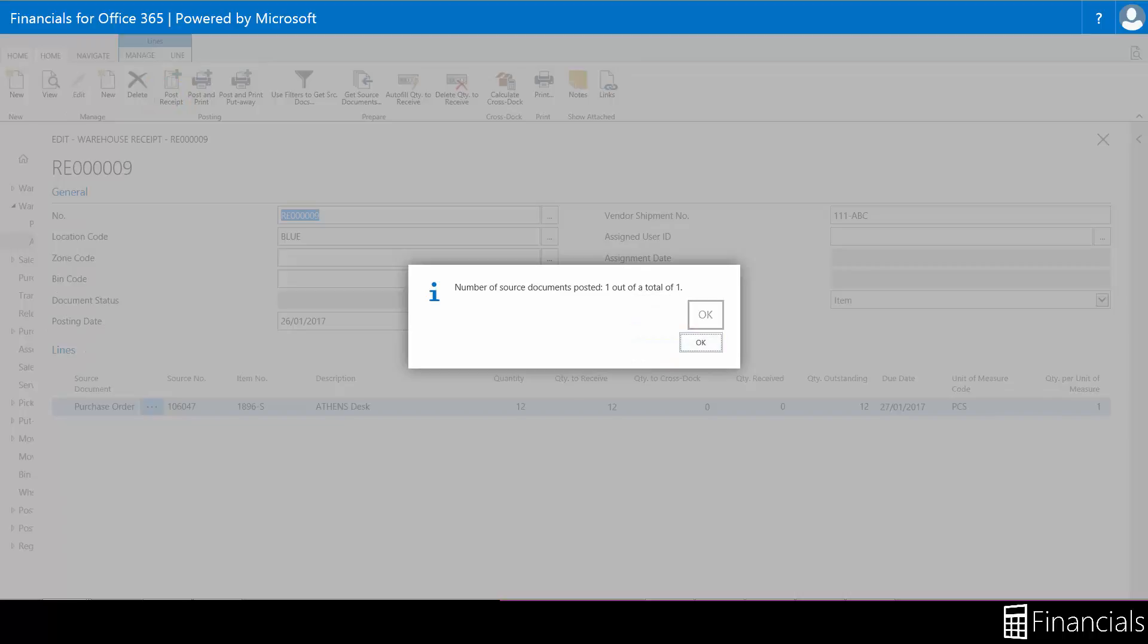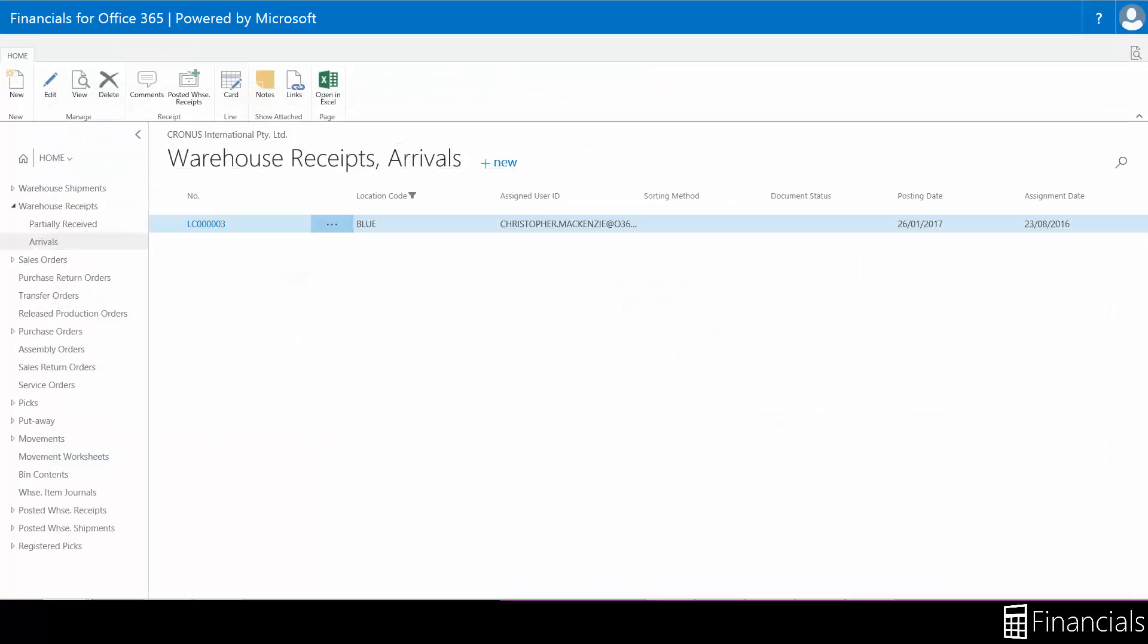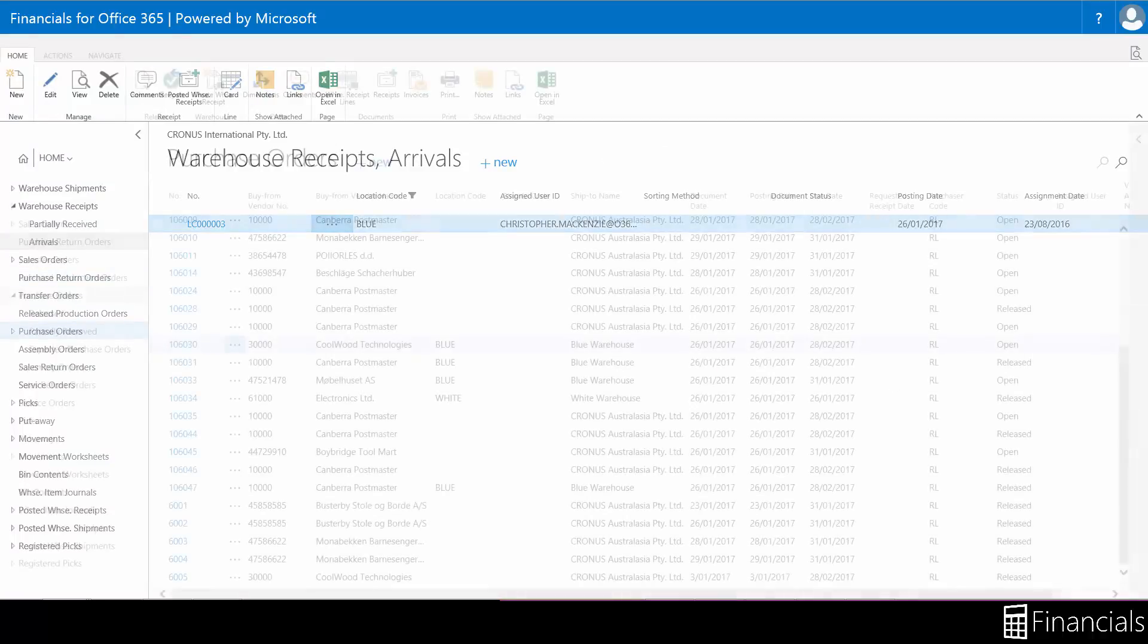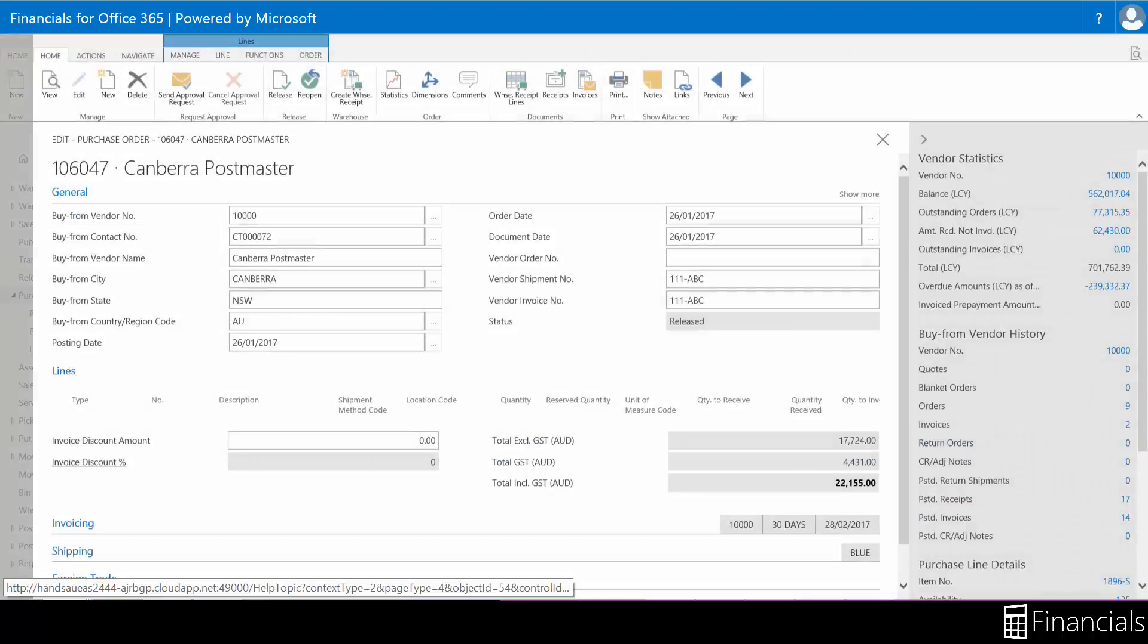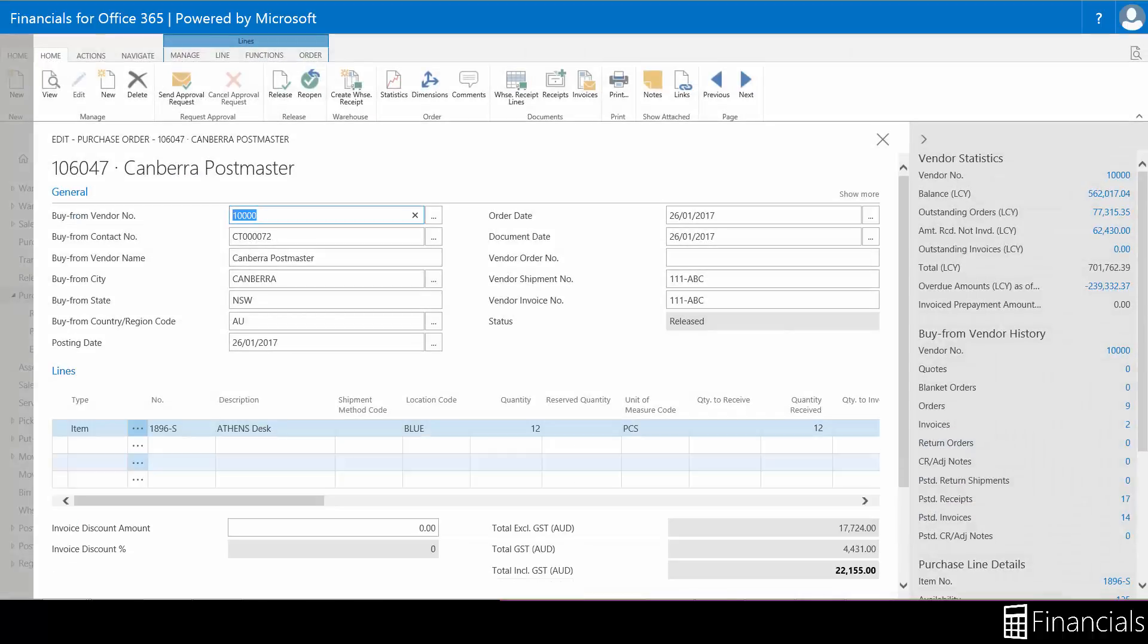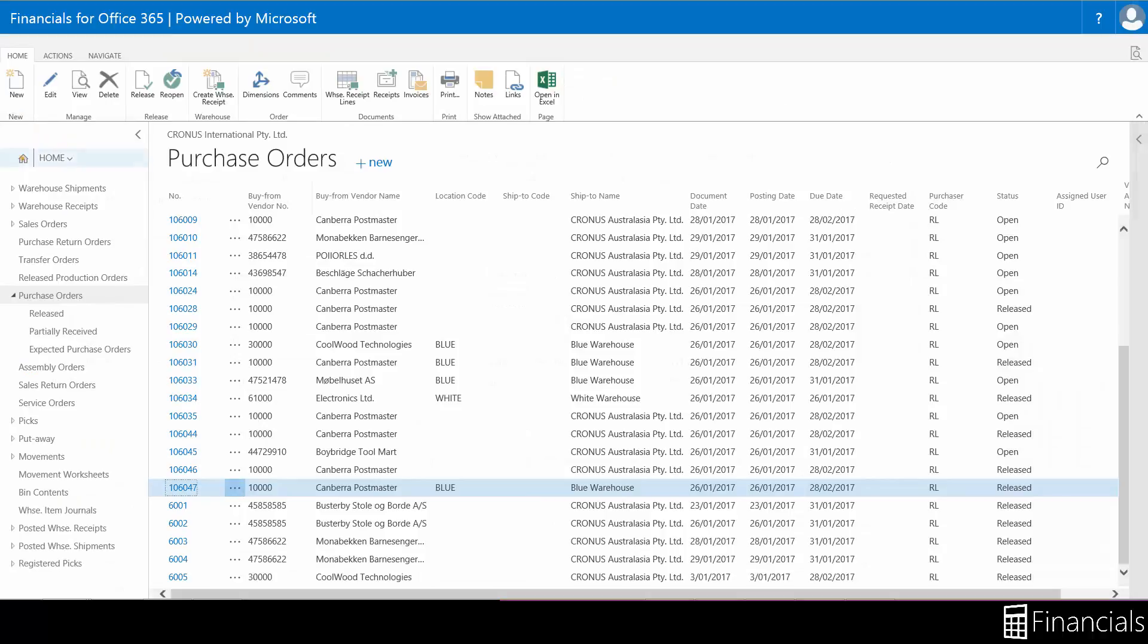Positive ledger entries are created reflecting posted purchase receipts of inventory from this vendor. And the items are ready to be put away in the warehouse or are simply located within your virtual warehouse. Or in this case are now in storage and ready for both internal and external use.